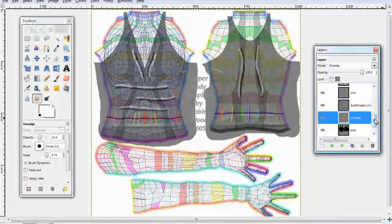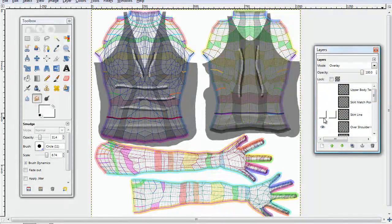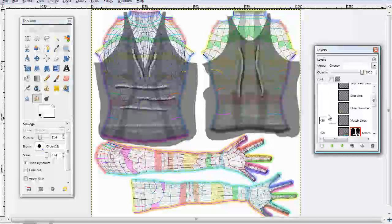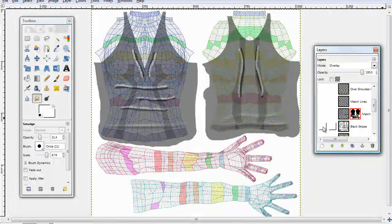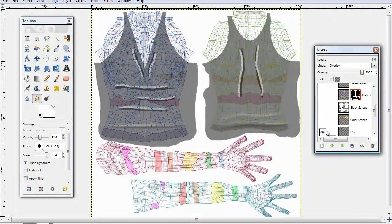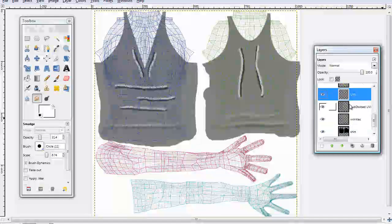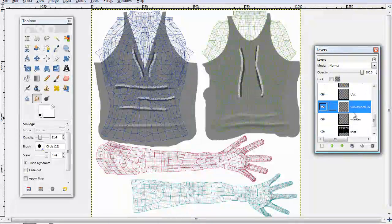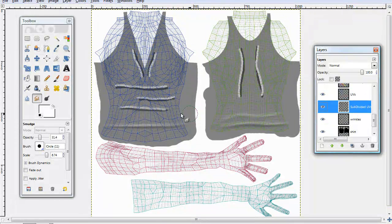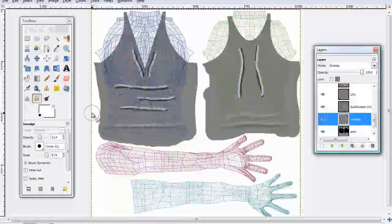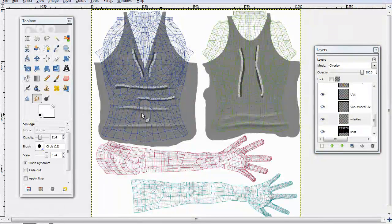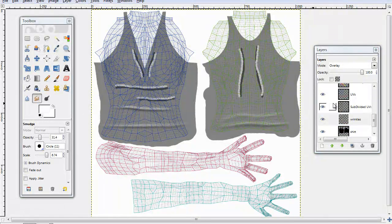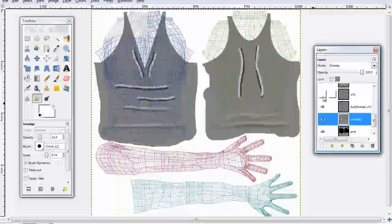And what you can do, so you can see it better when you're smudging it, is you can get rid of all these other layers. Other than the UV and the sub-dividing, it's easier to keep those on there and go back to your wrinkles. And you can see it, check it form a little bit more.